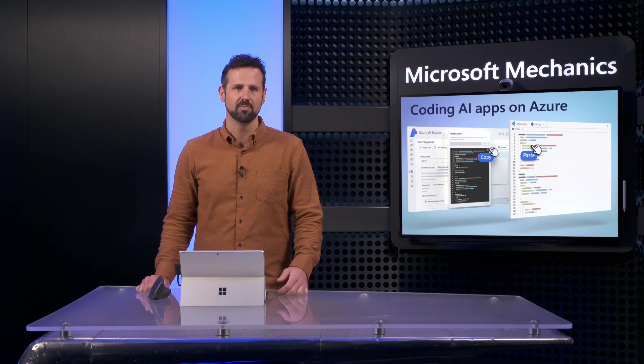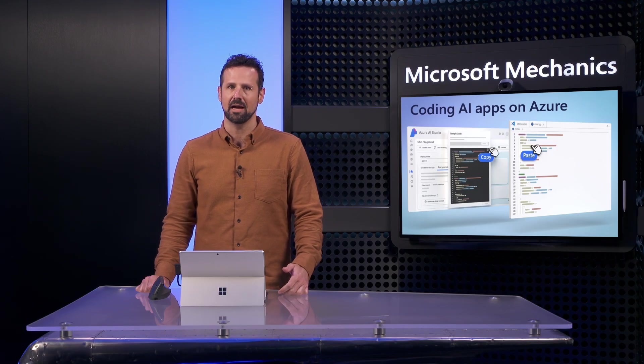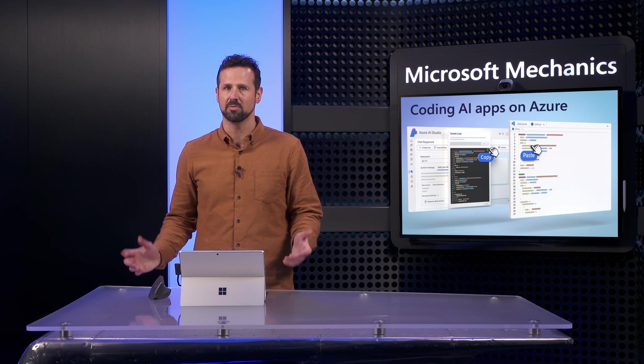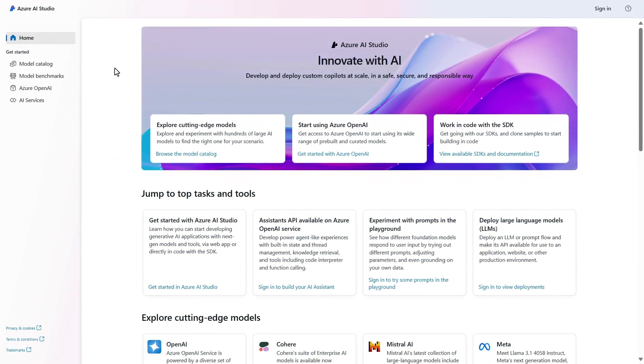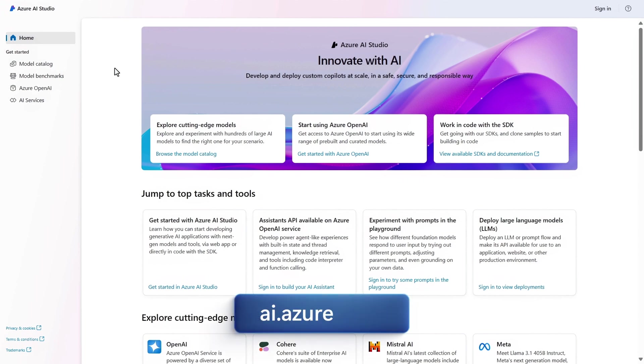Now, don't think of the studio as just a user interface. You can leverage it to harness the Azure AI resources you create from it and call them directly from your code. It's also a great way to familiarize yourself with the building blocks for your AI apps, and you can get to it from ai.azure.com.